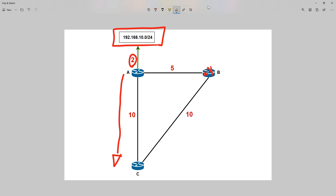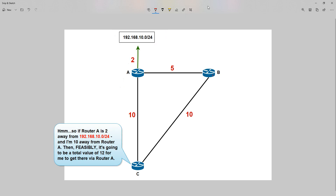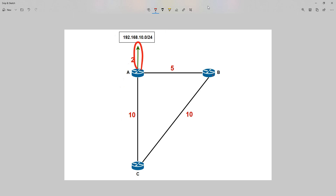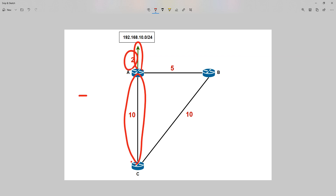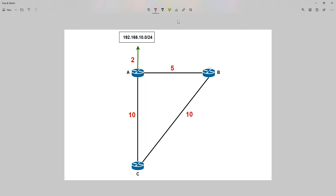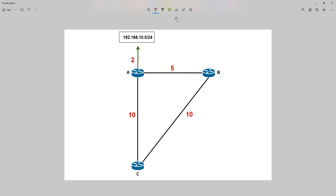The feasible distance: if my neighbour is 2 away from this network and I've got a distance of 10 to my neighbour, the total combined distance — me to the neighbour plus the neighbour's advertised distance — is what it would feasibly take me to get to that remote network. That is called the feasible distance. So the feasible distance is the neighbour's advertised distance of 2, plus your distance to the neighbour of 10, giving a feasible distance of 12.